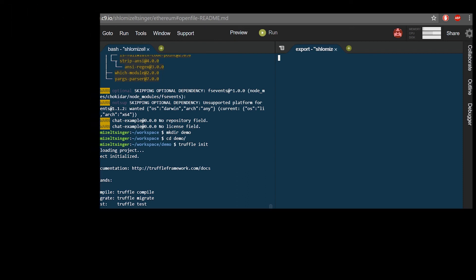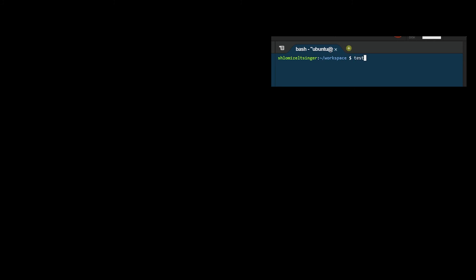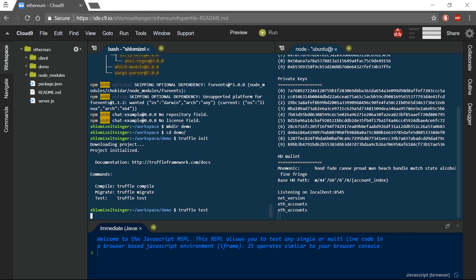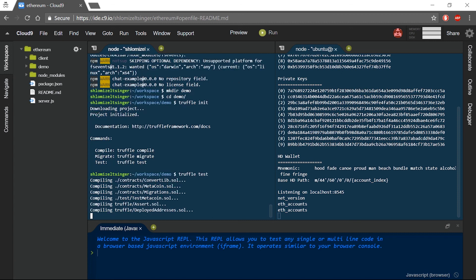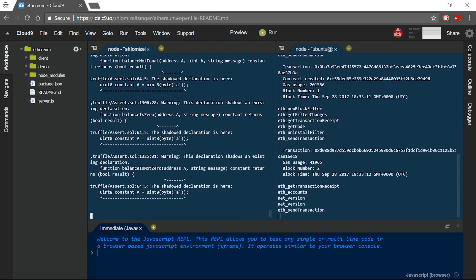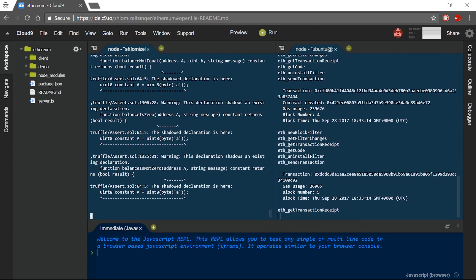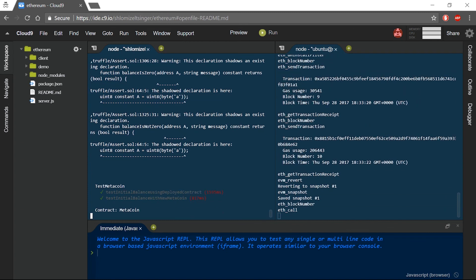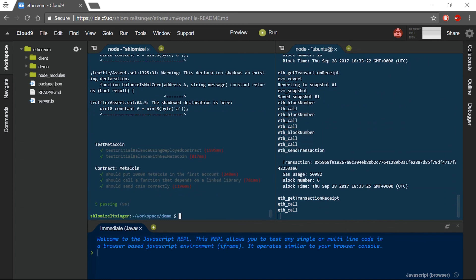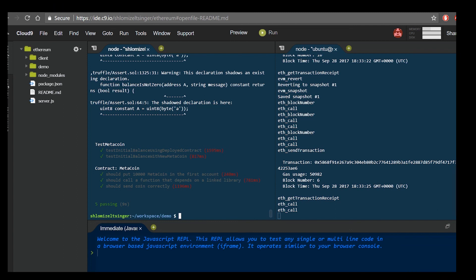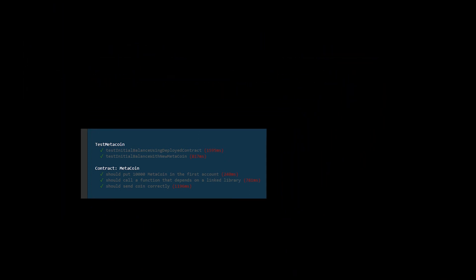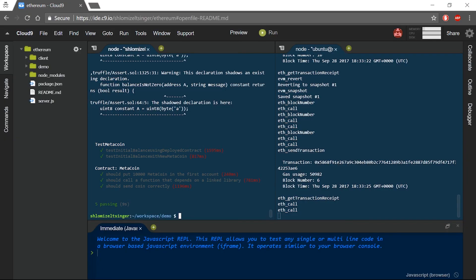We will launch our mock private chain by simply typing testRPC on our second terminal window. Now the testRPC is up and running. We will just call our test file by typing truffle test. Truffle will now deploy our smart contracts to the local mock private blockchain created by testRPC. Once completed, it will run the test file that will call the smart contracts method to make sure that they all work properly. And that is it. We can now see that the smart contracts have been deployed, and we can also see over here the test file results. And now you have all that is required to start and work on your own smart contracts.